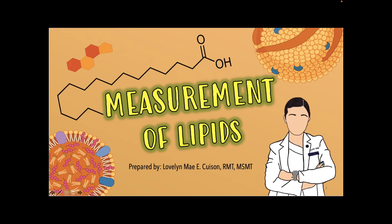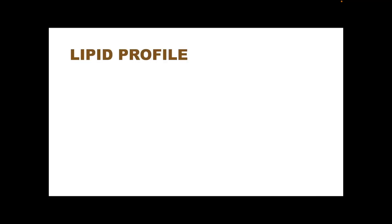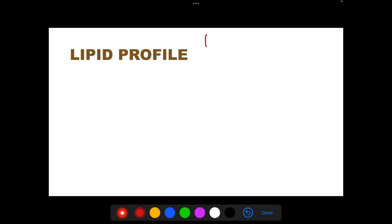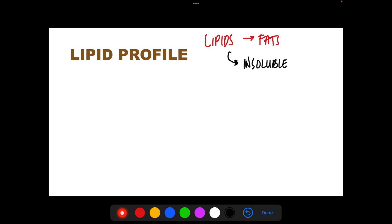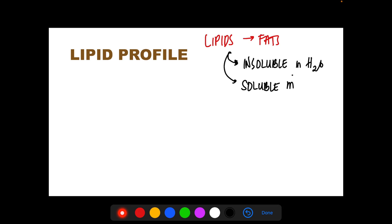Good day everyone. For this topic, I am going to discuss the measurements of lipids in the laboratory. So what are lipids? Lipids are commonly referred to as fats. Their characteristic is that they are insoluble in water — just imagine oil that cannot be mixed with water. However, they are soluble in organic solvents.